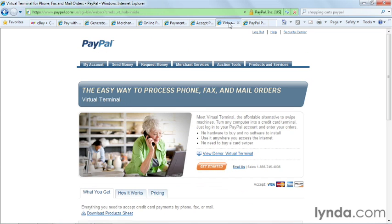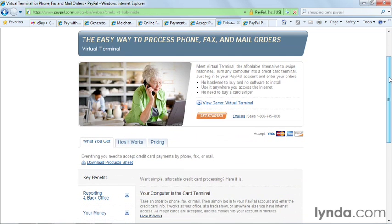One of my favorite services that PayPal offers for merchants is called Virtual Terminal. I used to have a very expensive monthly service charge with a bank for credit card processing, and I've been able to eliminate that with a virtual terminal. There's no machine, no equipment — you can quickly and easily process payments by phone, fax, or mail, or you can have people come into your store and process credit card payments that way too.